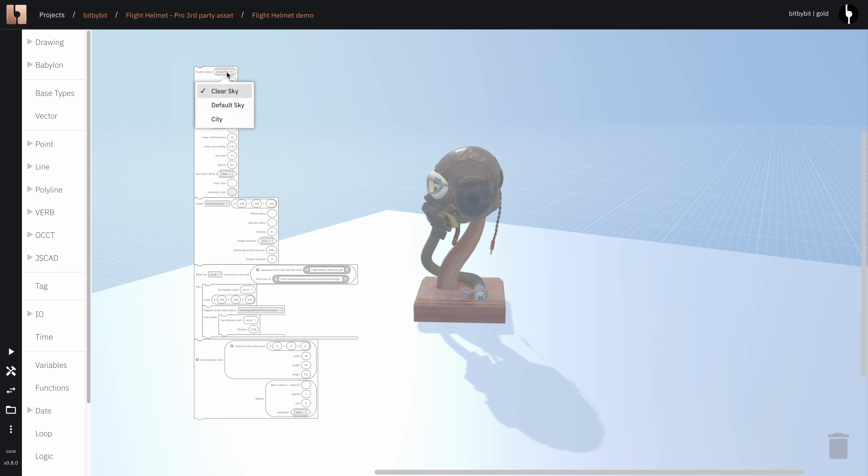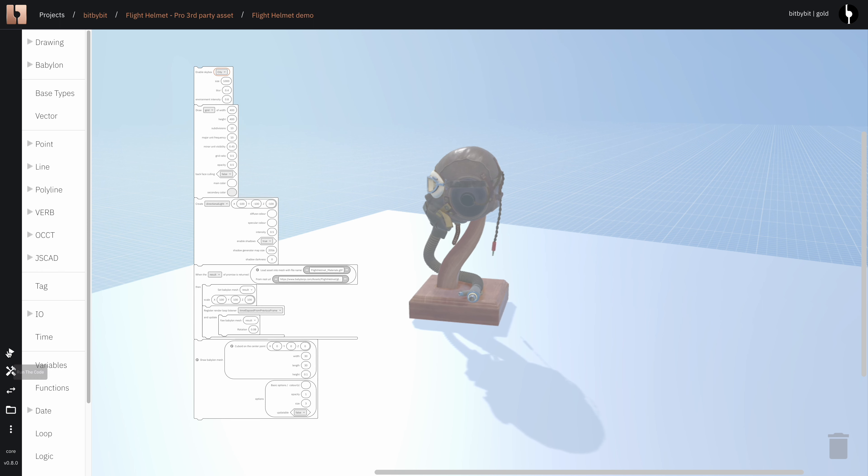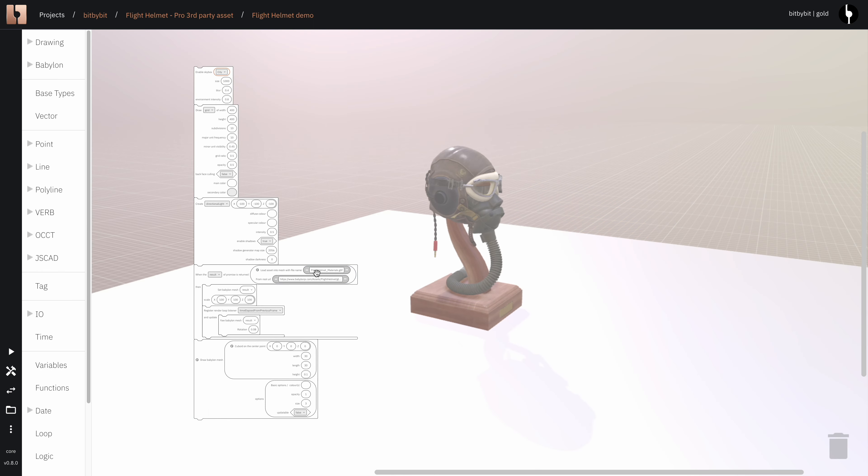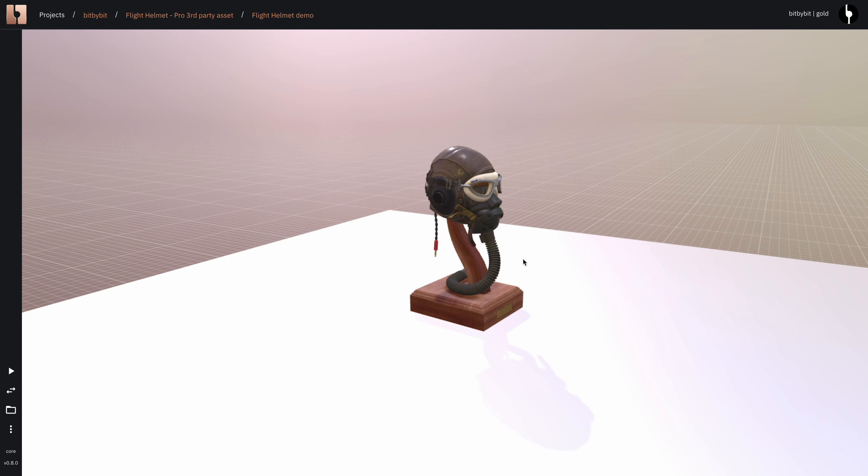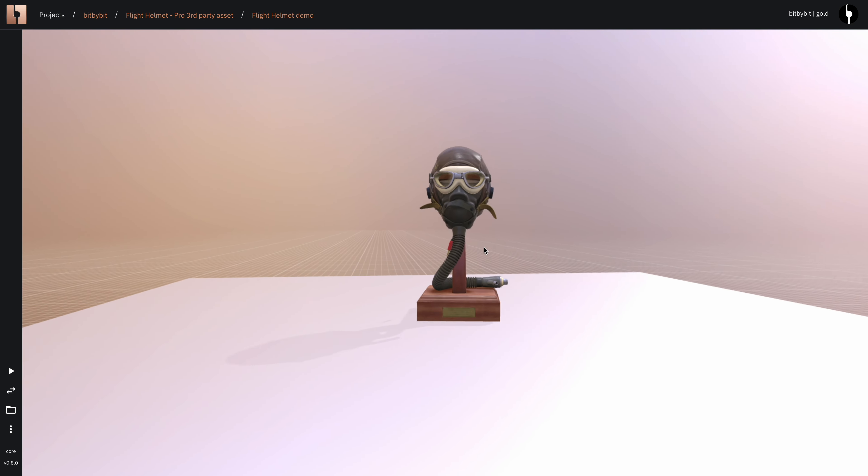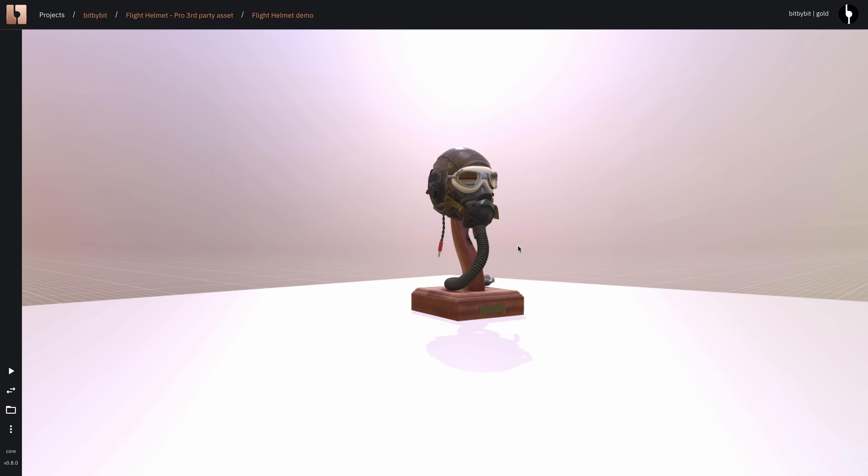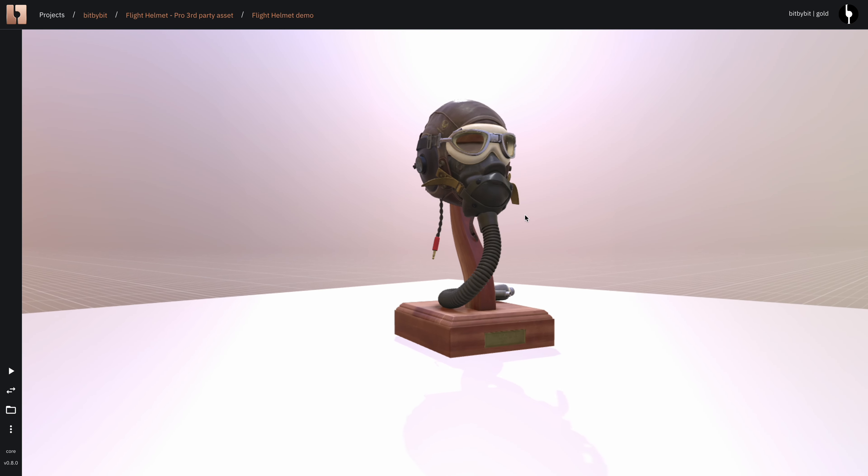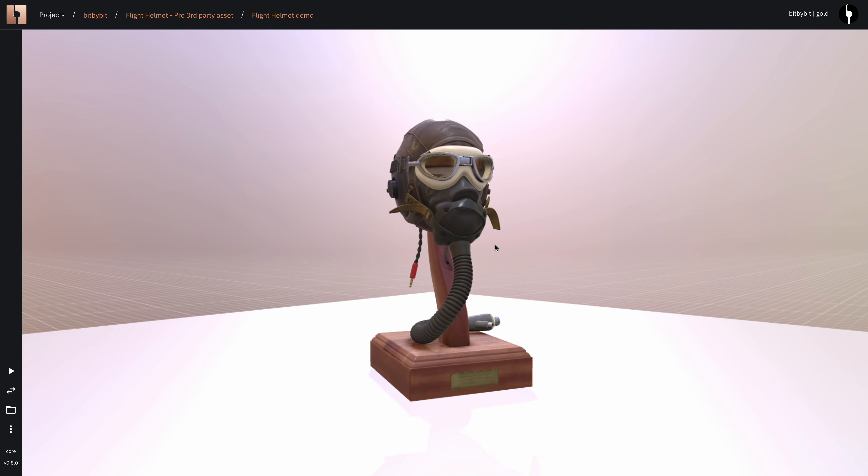It's not too much I think. Here you see that I switched the skybox and the whole environment lighting updated.